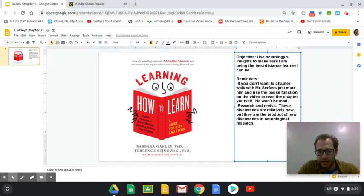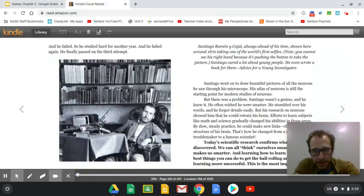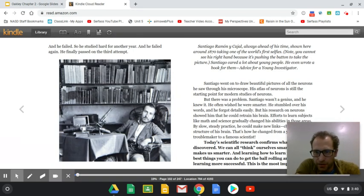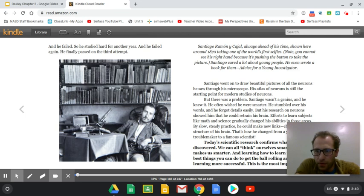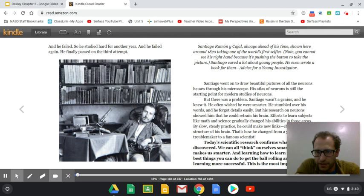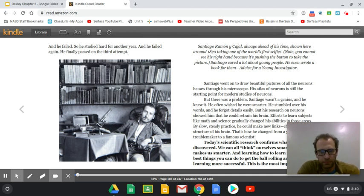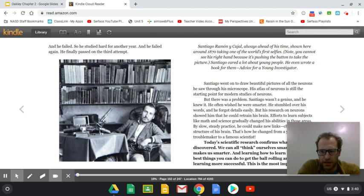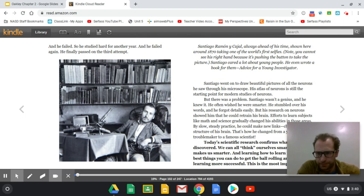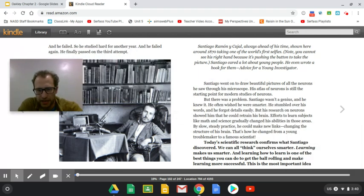And it kind of starts back in the 1860s when Santiago Ramon y Cajal, always ahead of his time, shown here around 1870, taking one of the world's first selfies. Santiago cared a lot about young people. He even wrote a book for them, Advice for a Young Investigator. He's also one of the first neuroscientists to discover the synaptic gap. So he was very much ahead of his time.